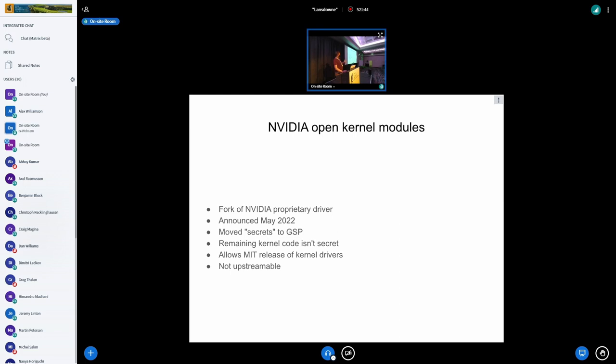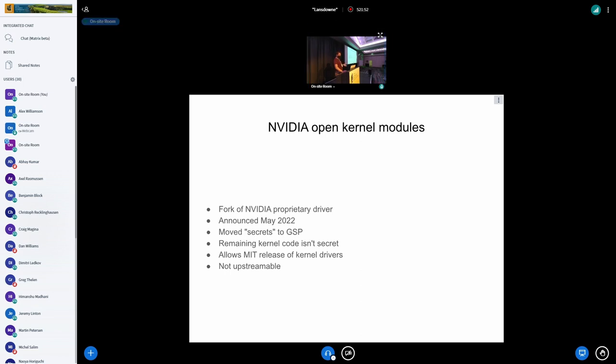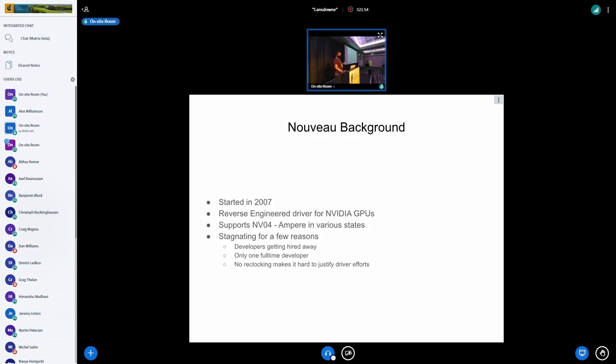And that's kind of the state of play of where we are now on the NVIDIA hardware side, on the firmware side. And that leads me into, so the Nouveau project, where did that come from? Why does that exist?